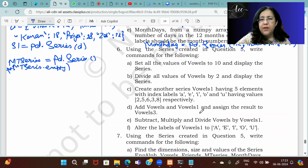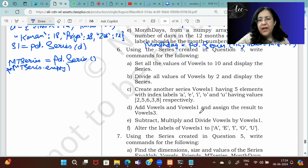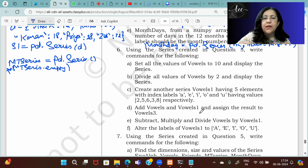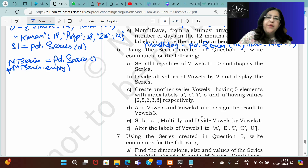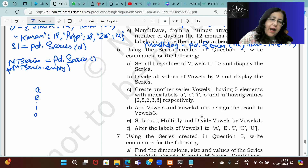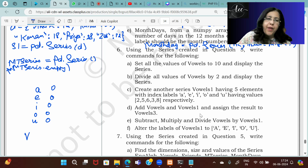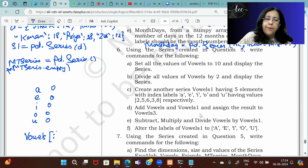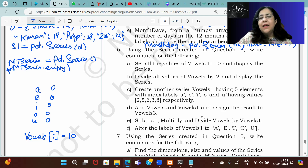Now moving on to Question 6, using the series created in Question 5: set all values of vowels to 10 and display the series. Our vowels series had A, E, I, O, U all set to 0. To change them all to 10 in a single statement, write: vowels[:] = 10. The colon means the complete series, so all positions will be updated to 10.